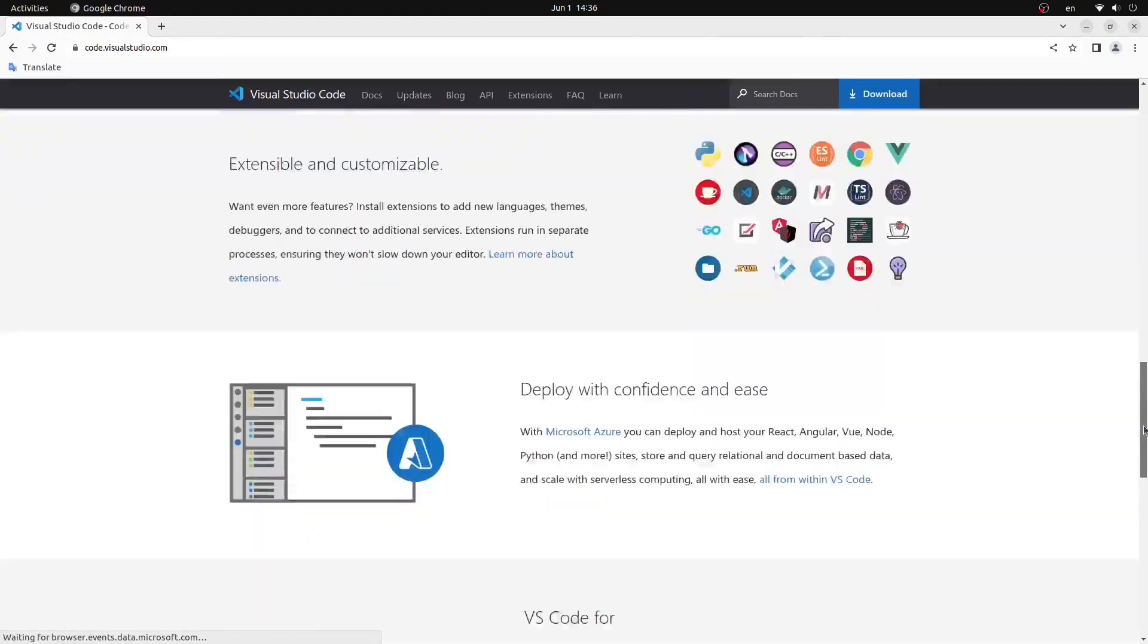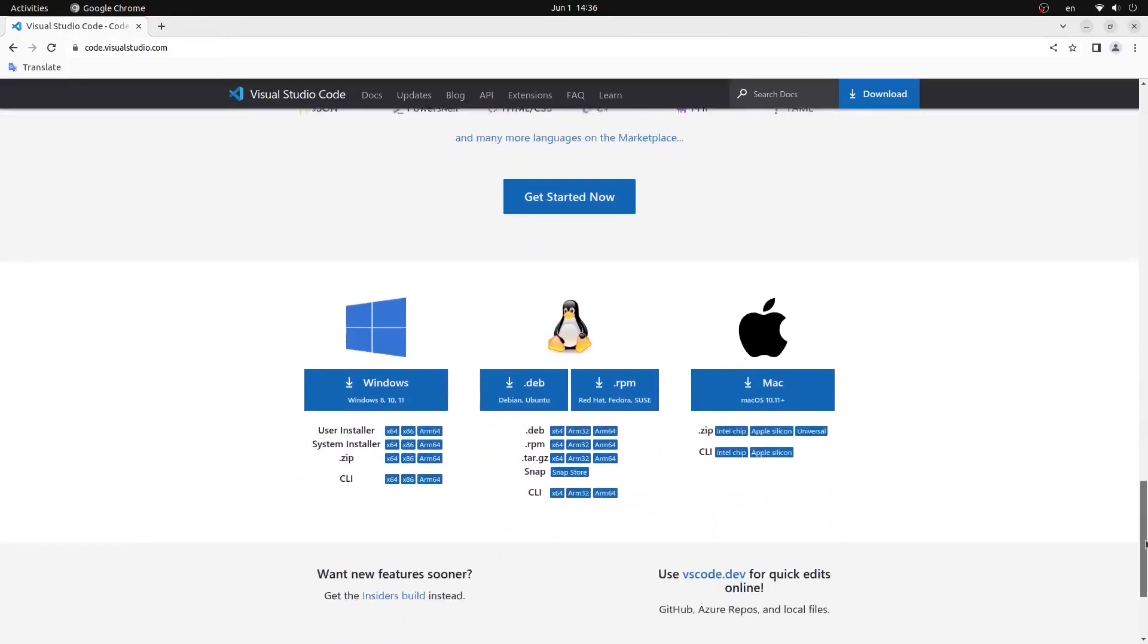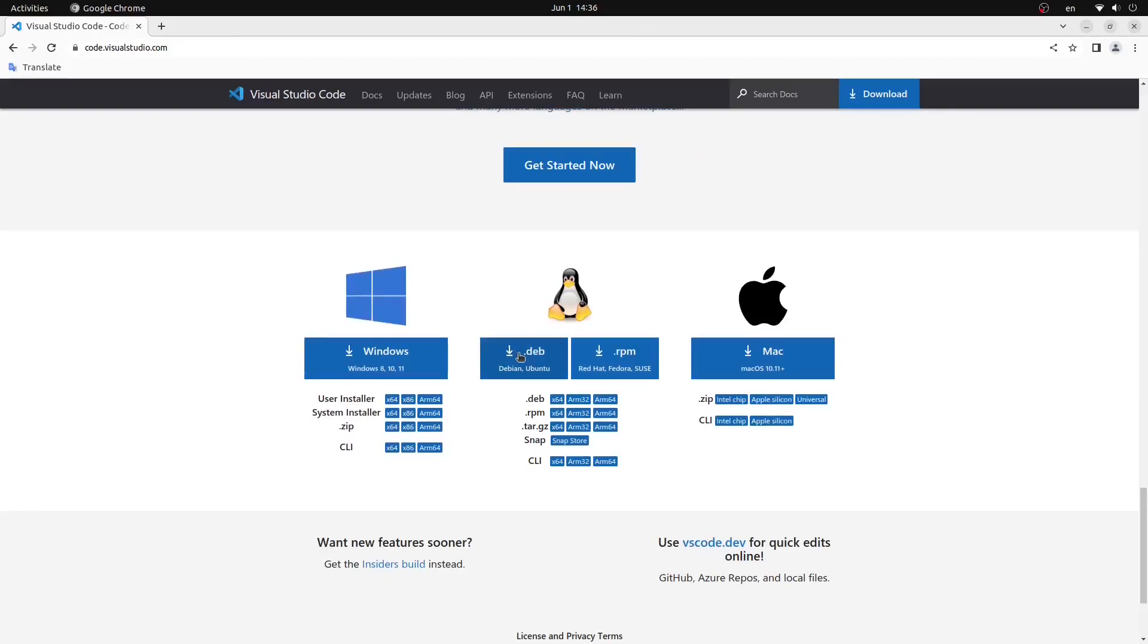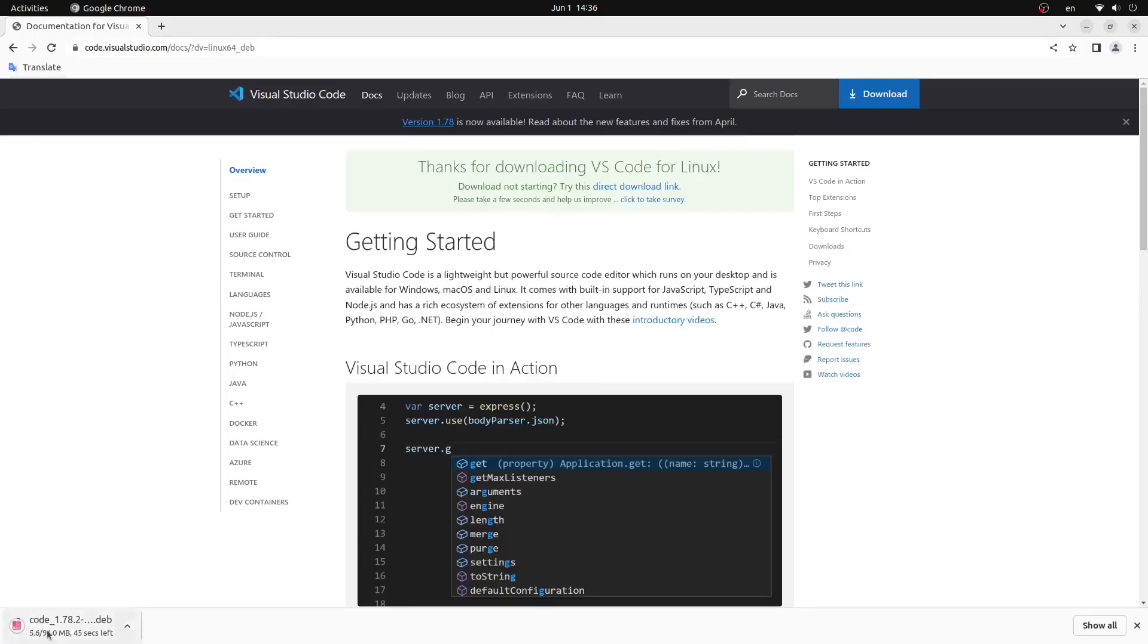From here we will scroll down to the bottom and locate the .deb download with the Linux Penguin above it. This will take us to the downloads page and the download should automatically start on your computer. If it doesn't automatically start you can click the direct download link here.